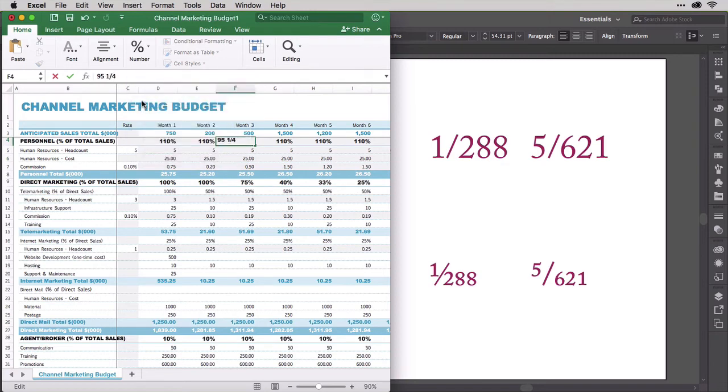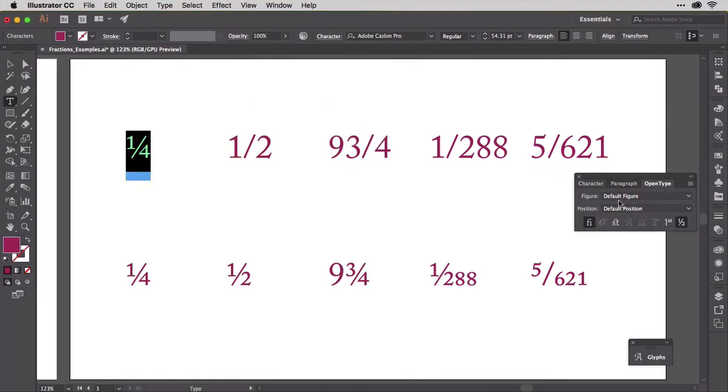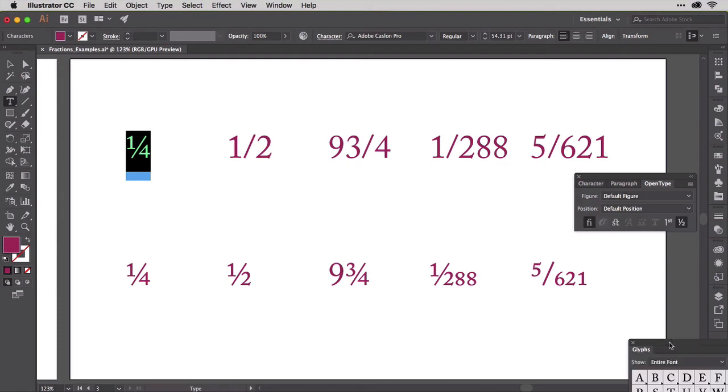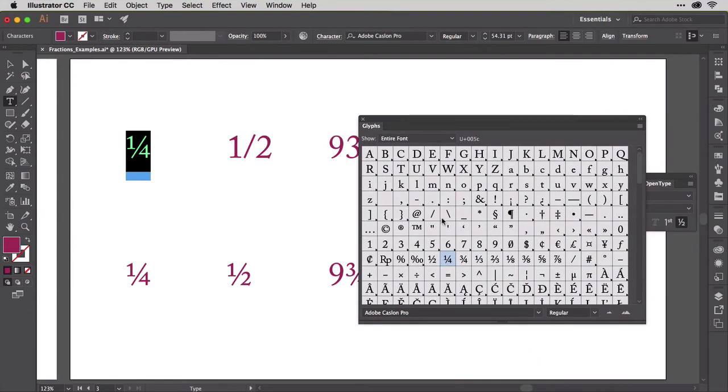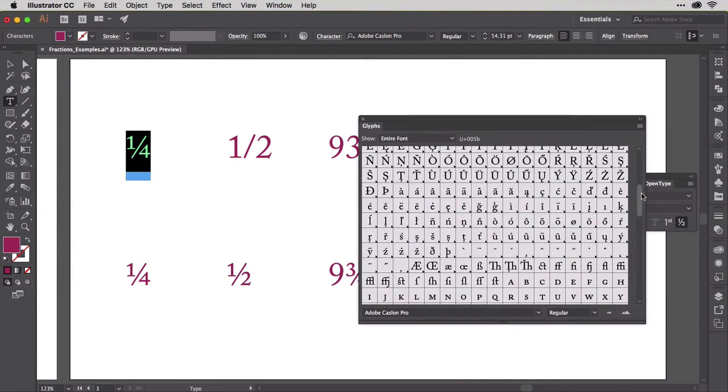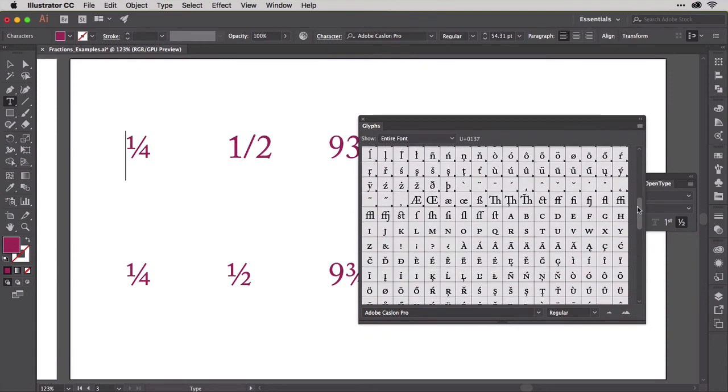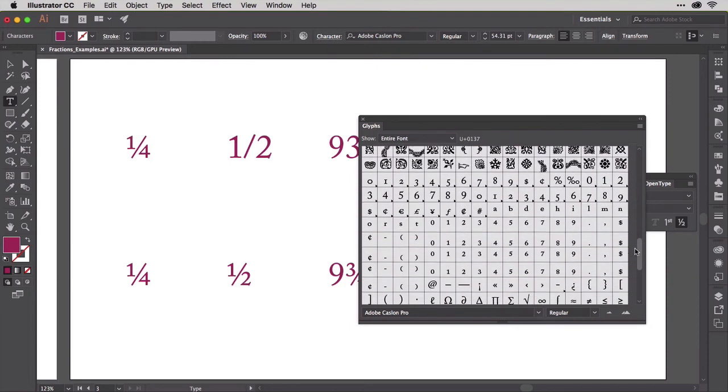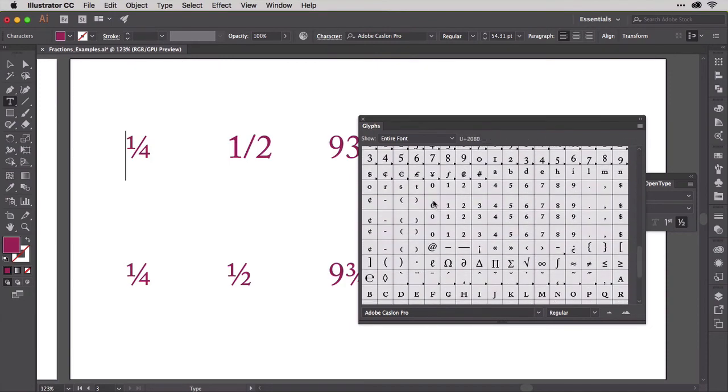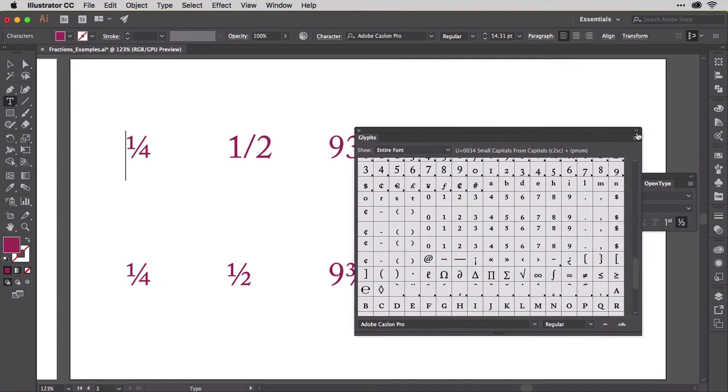All that Illustrator did was reset the one with a style specifically designed as a numerator, reset the four with a denominator variant, and replace the slash with a virgule. You can even see the numerator and denominator numbers in the glyphs panel. There they are, a full set of each from zero to nine. Do the half the same way.